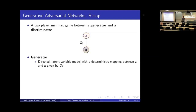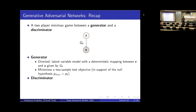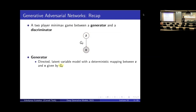The crucial difference is that this mapping g_theta maps z to x — it directly outputs the other type of variable rather than outputting the parameters of a distribution over it. In a variational autoencoder, g_theta outputs the mean and variance of the distribution over x, but here we directly take samples over x. So g_theta can be thought of as a sampler or a simulator.